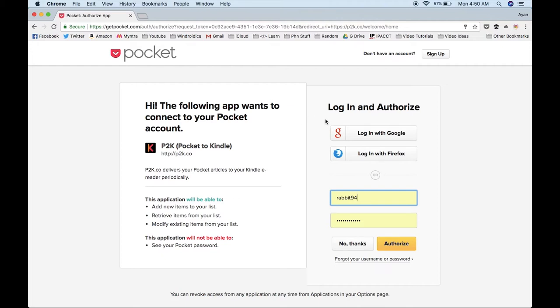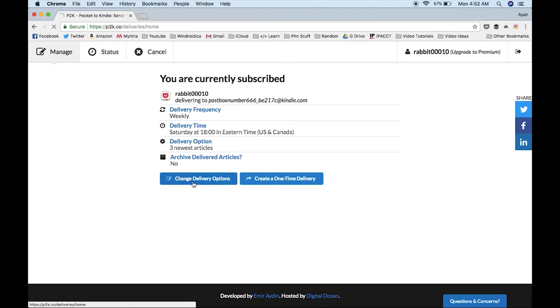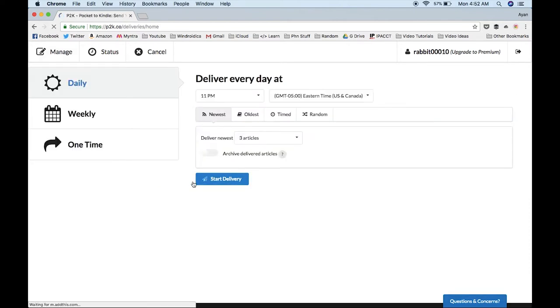I usually sign into Pocket with Google, so I'll go ahead and do that. After you've signed into your Pocket account and authorized Pocket to Kindle to use your account, you'll be redirected to the P2K home screen. Your first screen should look something like this. This is where you change your delivery options and create a new delivery.